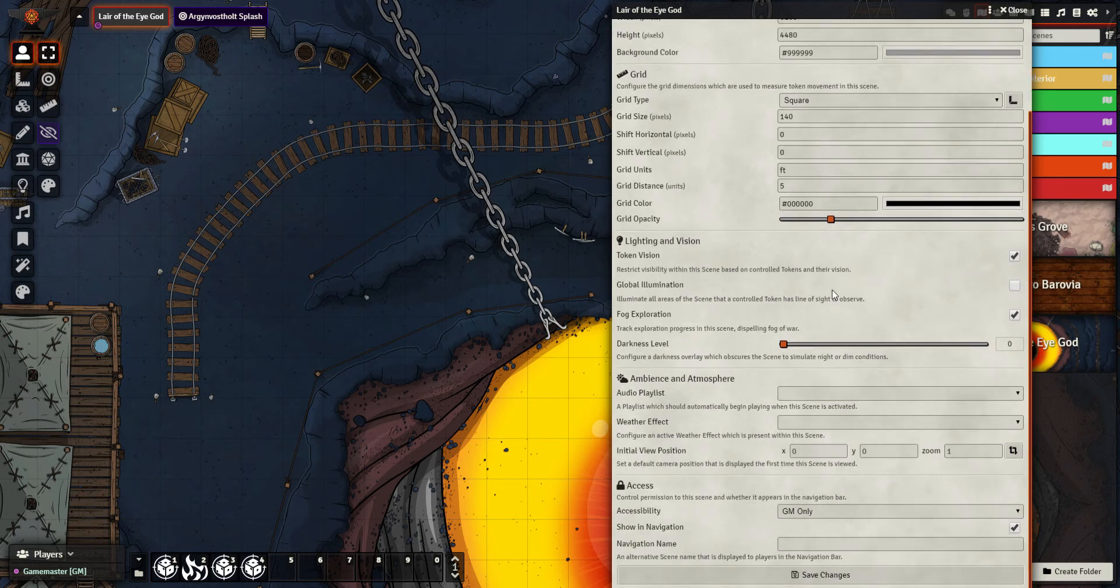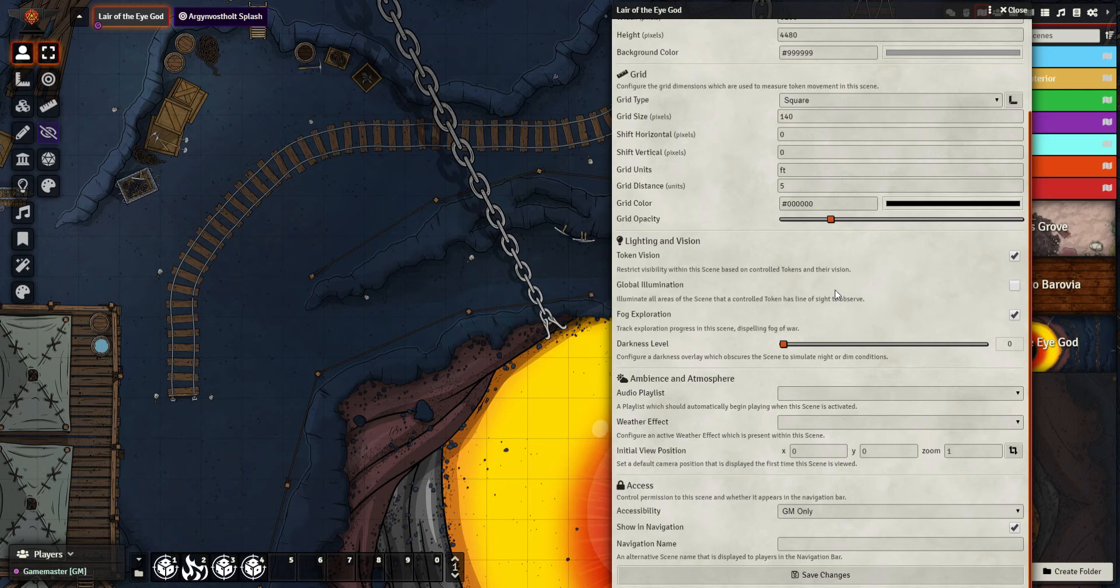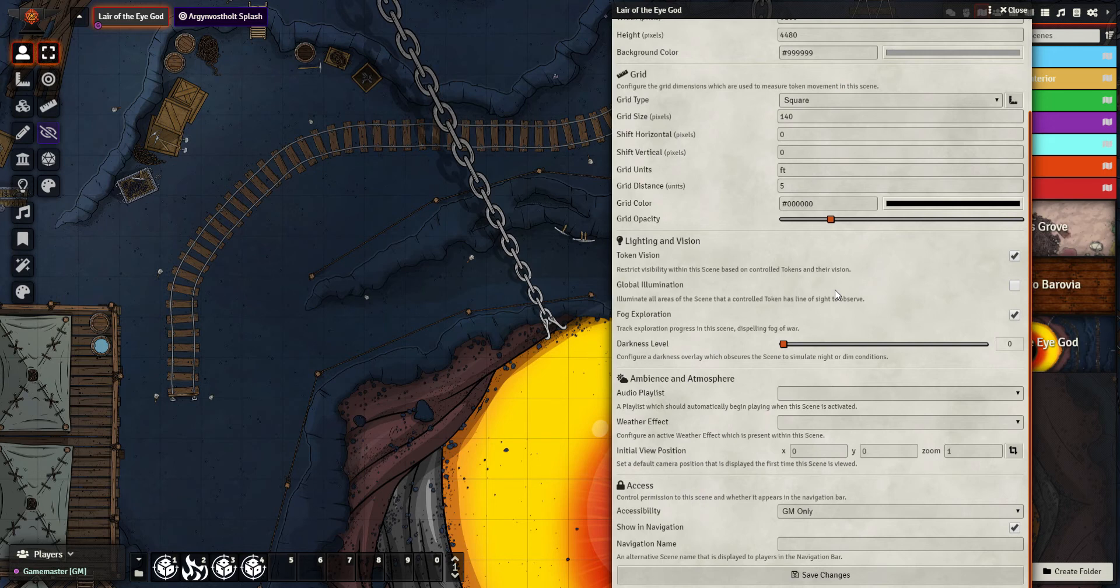We then have global light and vision settings. These are really important for how you're going to navigate or have your players navigate this map. First one, token vision - restrict visibility on the scene based on control tokens and their vision. What's basically saying is do you want people to see all of this map as soon as you share it, or do you want them to only see what their characters can see?